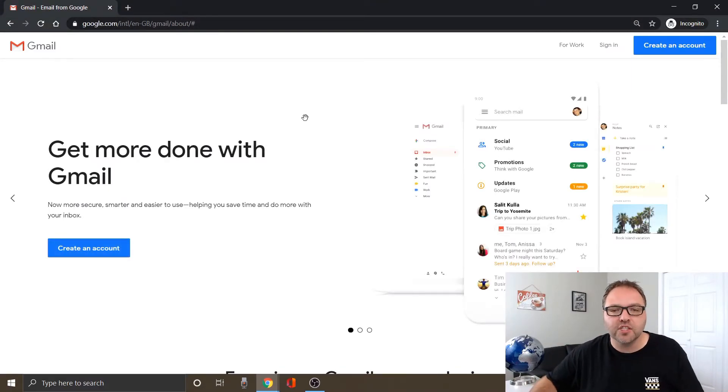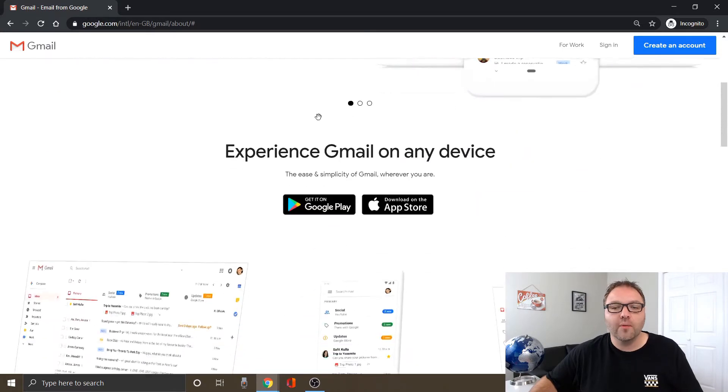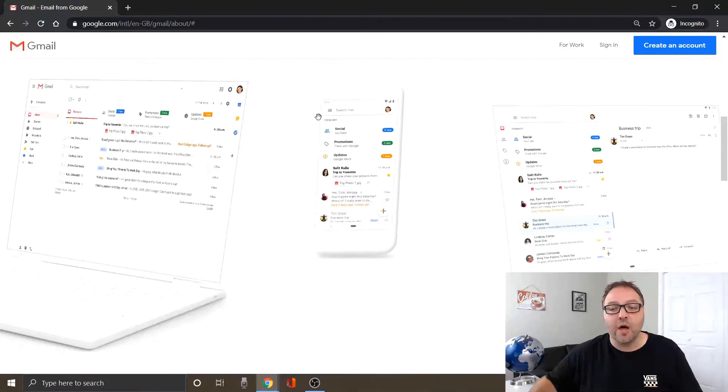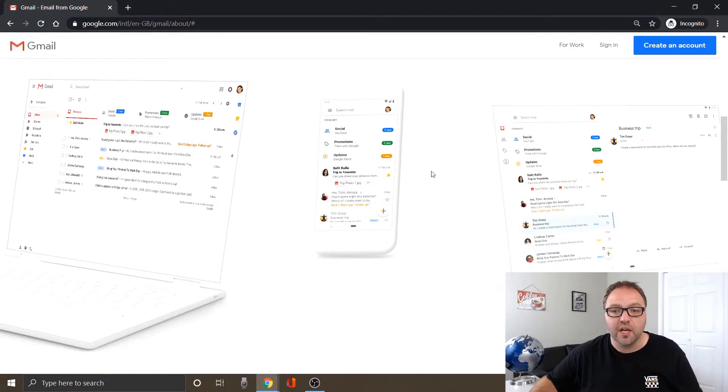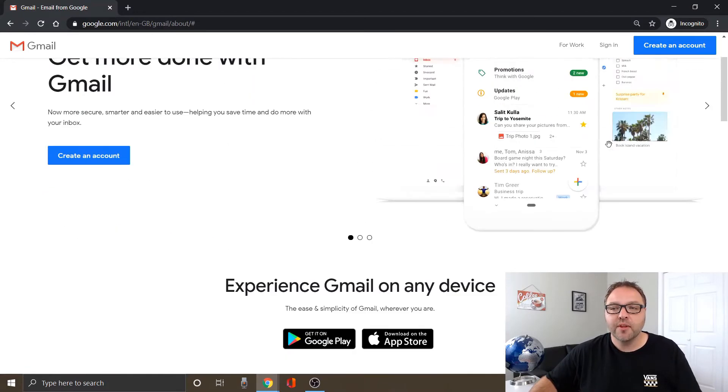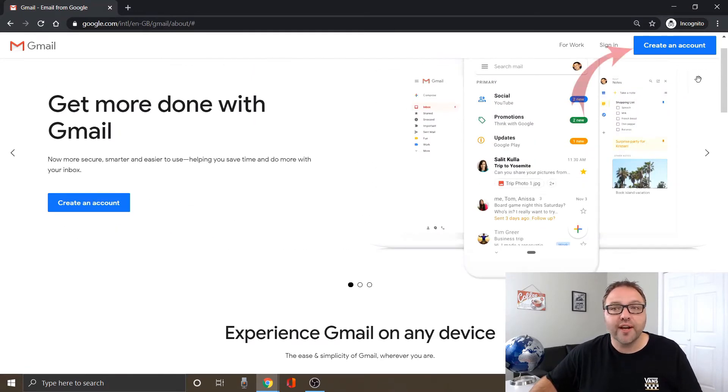You can go ahead and select that option and it's going to bring you to a page where there's a whole bunch of information about Gmail. I'll put a link to this page in the description below so you can easily find it. But the option we're looking for here in the top right hand corner.